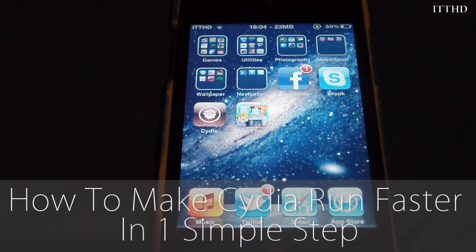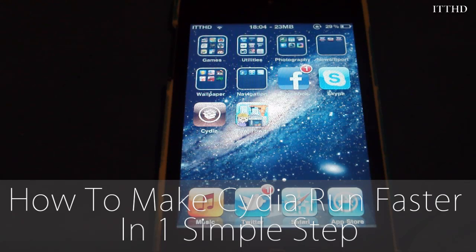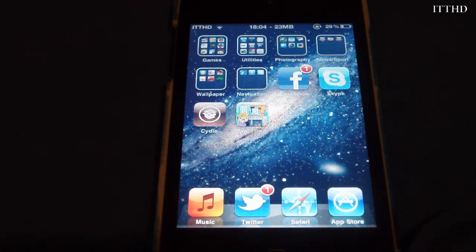Hey, how are you guys all doing? Keith here from JohnsiPhone.com. Today I'll be showing you how to make Cydia run a lot faster.